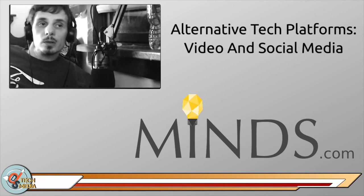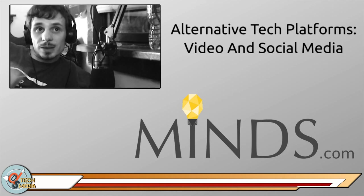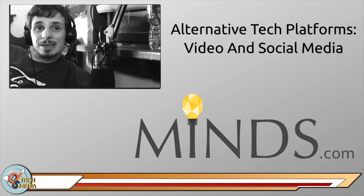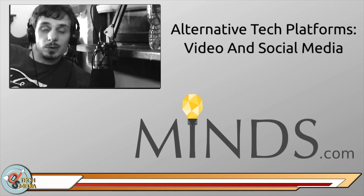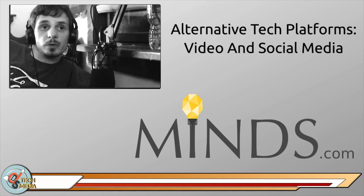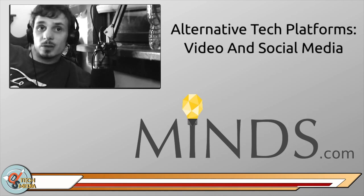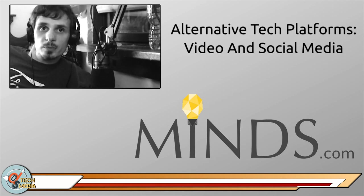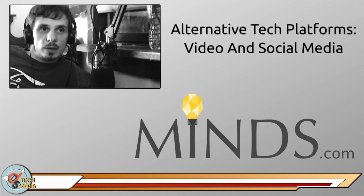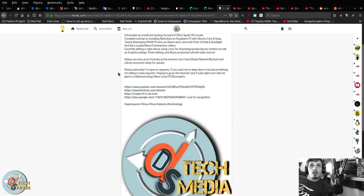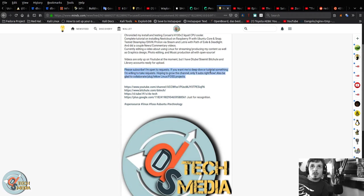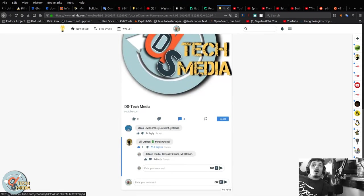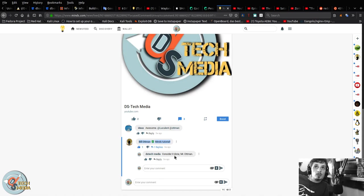Around two months ago I realized a couple things. The first was that I needed to create social media accounts for DS Tech Media if I wanted to grow my subscribers or viewers. Then I realized that YouTube's algorithm change had severely affected my views and that I needed to expand to other platforms. One of those platforms that I first switched to was Minds and I was asking people to please subscribe. I said that I was open to requests if you wanted me to deep dive or tutorial something.